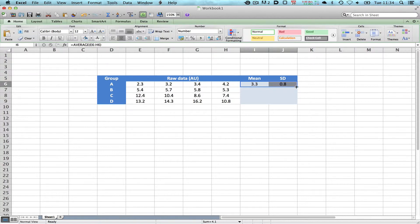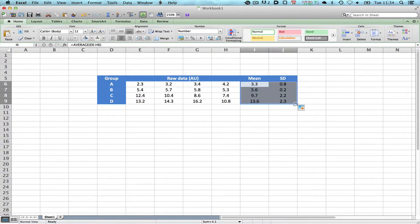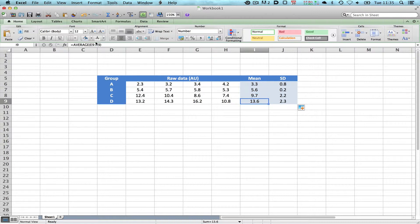Then we can select these two cells, click on the little square on the bottom and drag this down so it fills the other cells. You can see here if you look at the formula up in the top, it automatically transposed the formula to correspond to the new data. So now we have the mean and the standard deviation for these four data sets.